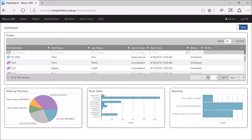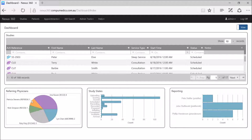When we first log on to Nexus 360, as a lab administrator I've set up this dashboard to show a graph of the referring physicians. This is showing the name of the physician and how many studies have been allocated to that particular physician. So in the example of Dr. Imakura, there are four studies allocated to this referring physician.